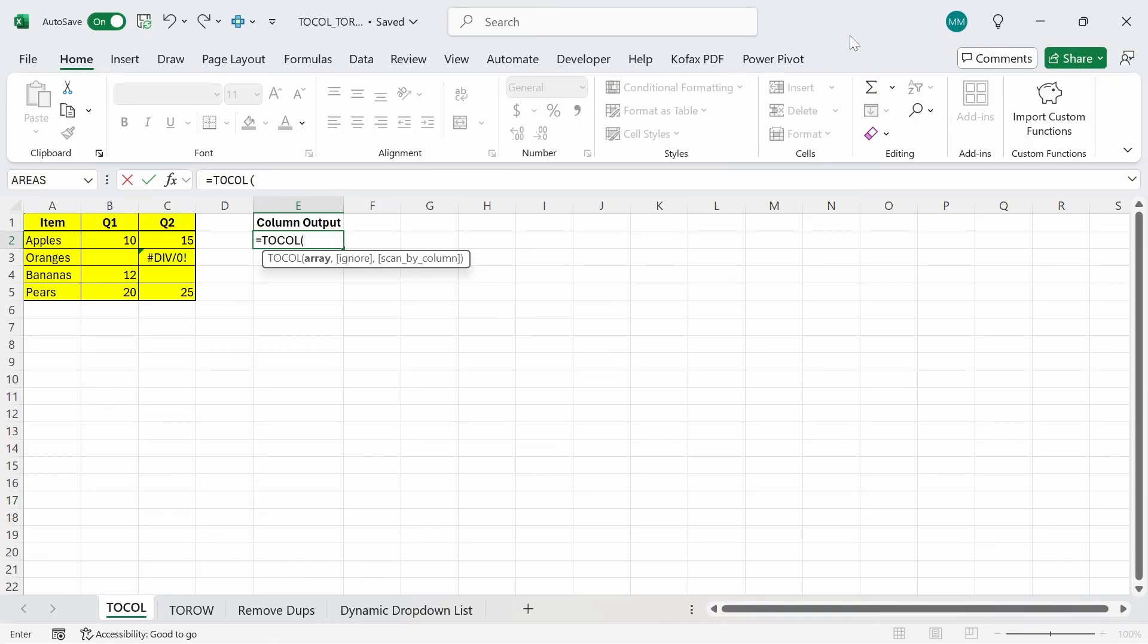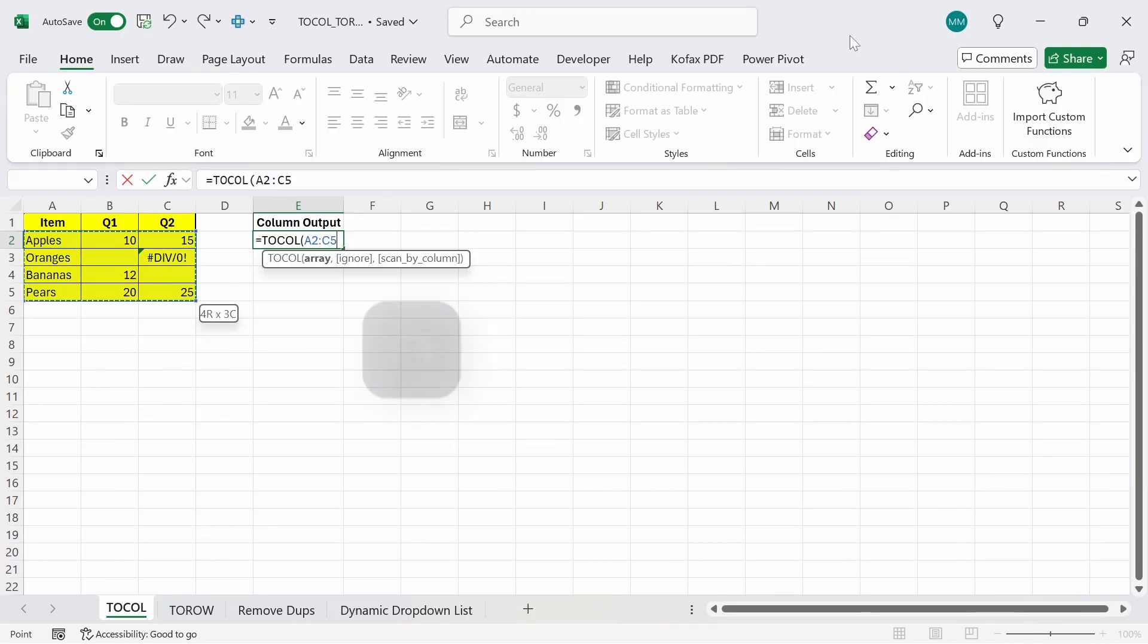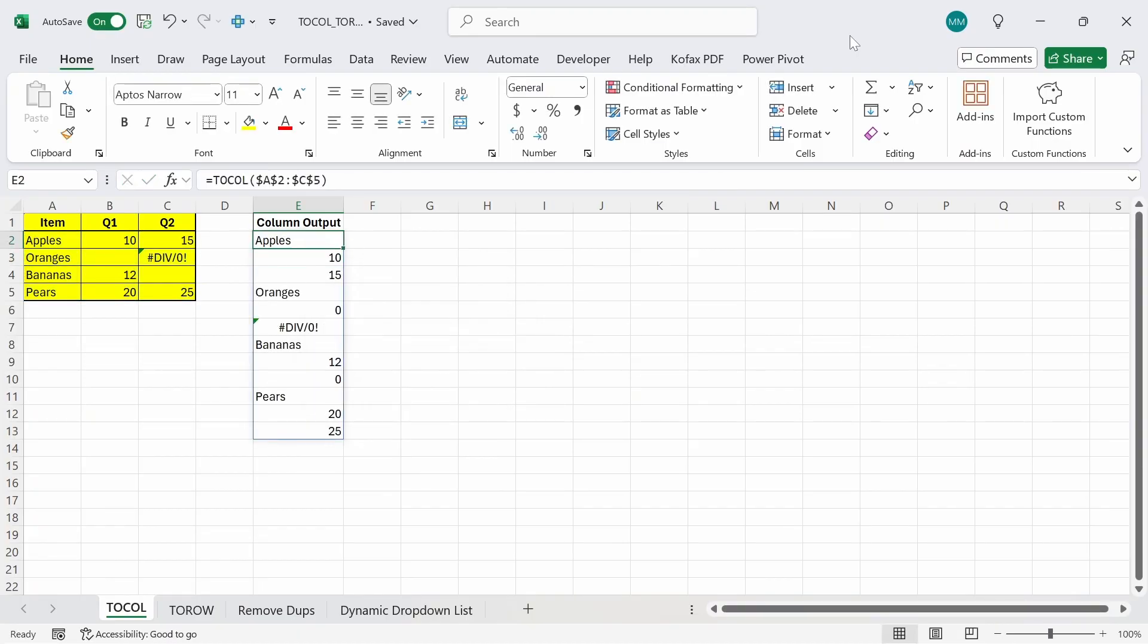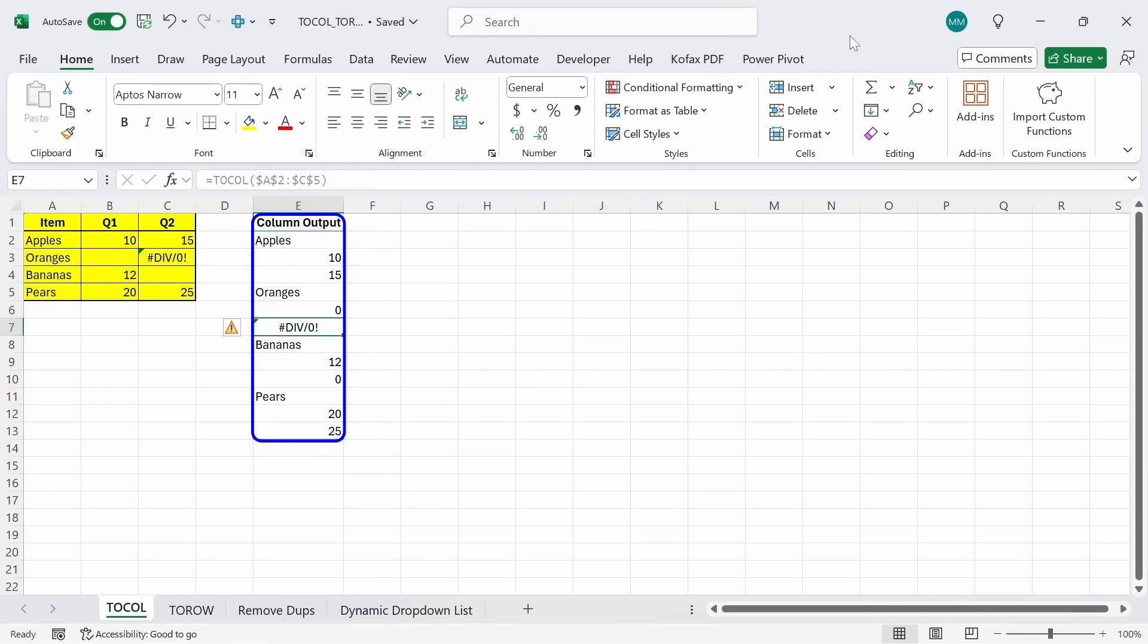And for our array, we're going to choose everything from cells A2 to C5 and we can even freeze the cell references in place if we want. F4 and press enter and we get back a list of single column outputs starting with the item, then the two quarterly numbers, and then the item, and then the two numbers again, and so on and so on.